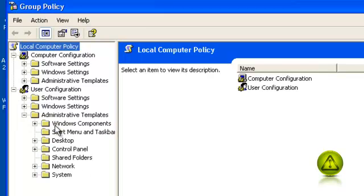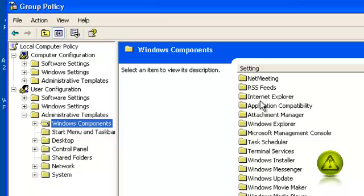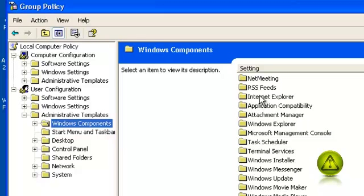Now click on Windows Components and then look for Internet Explorer. I'm going to click on Settings to organize them alphabetically.